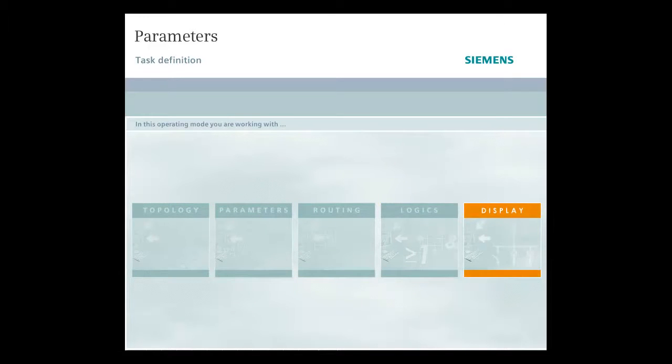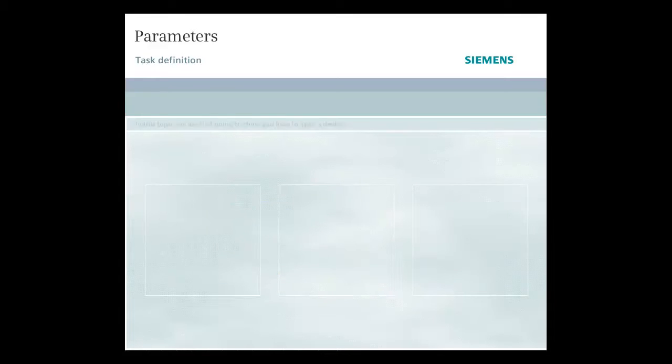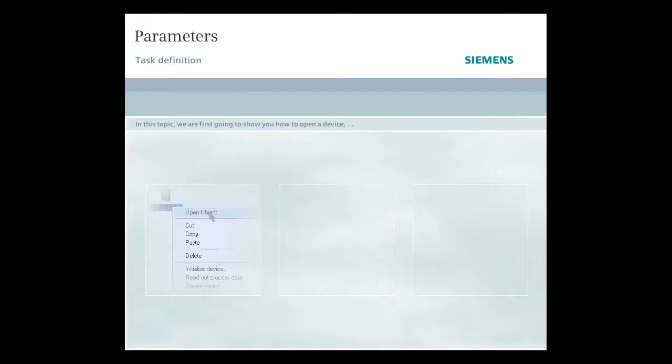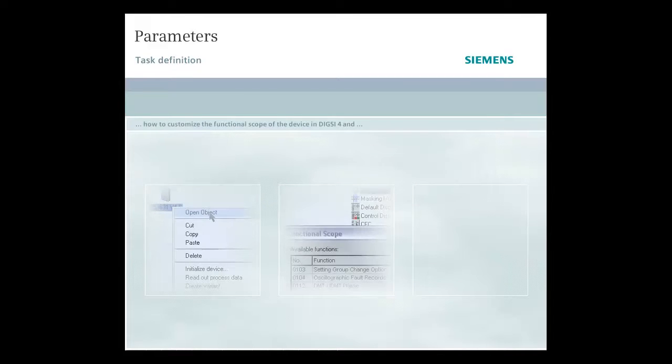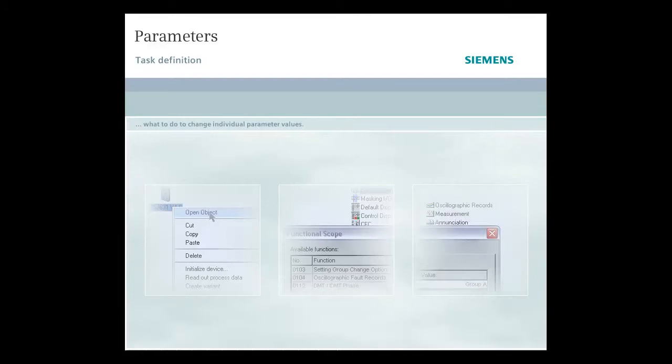In this topic we are first going to show you how to open a device, how to customize the functional scope of the device in DIGSI 4, and what to do to change individual parameter values.